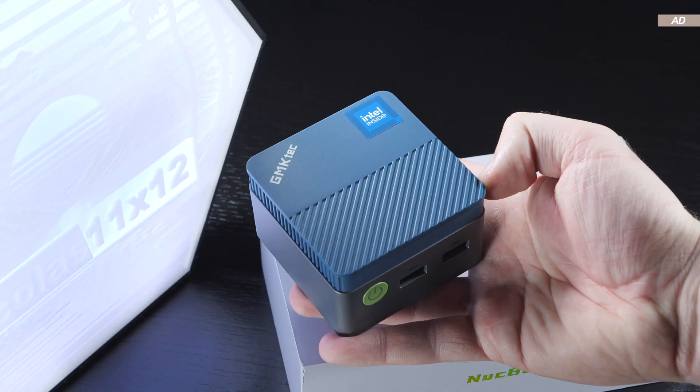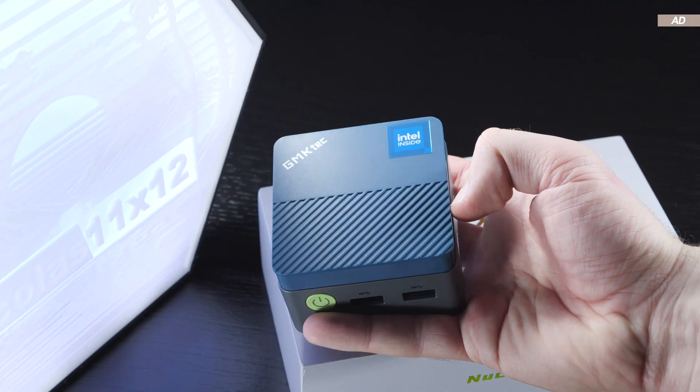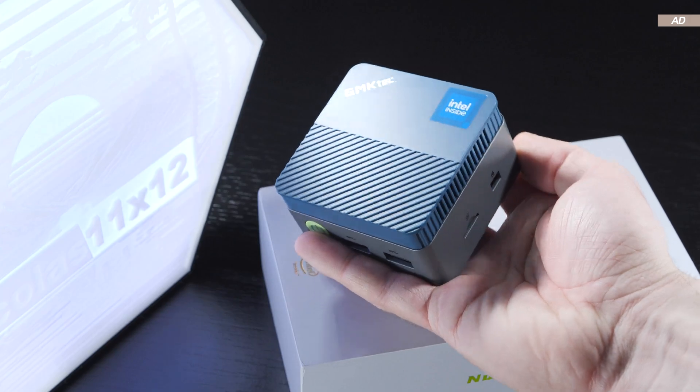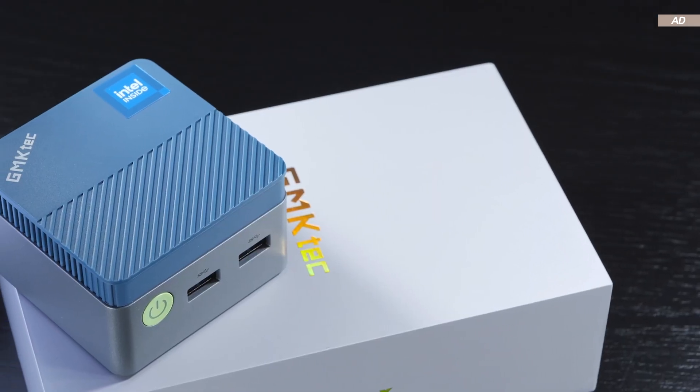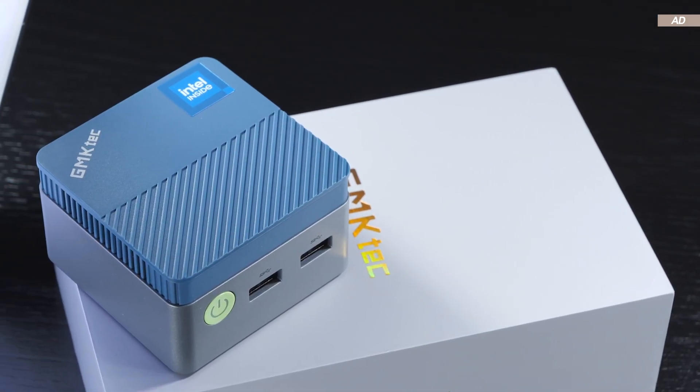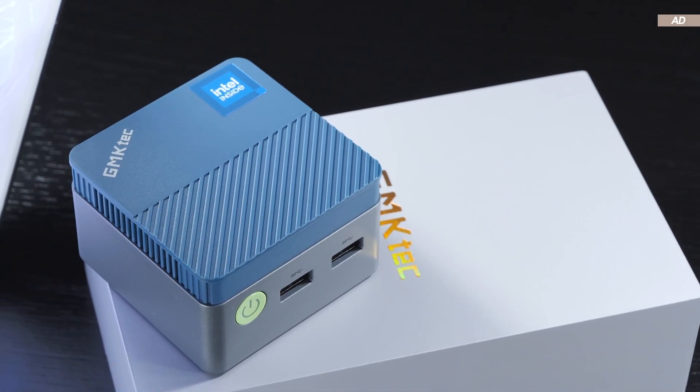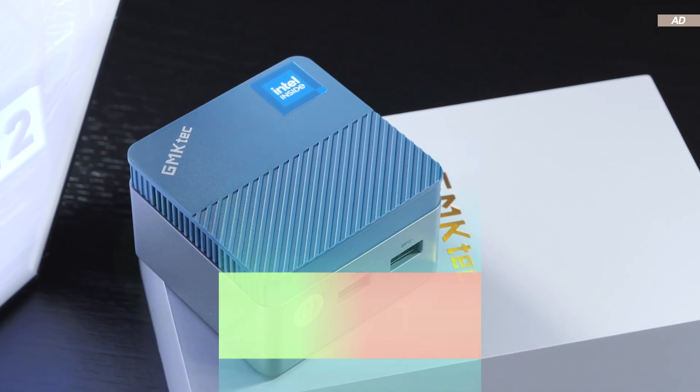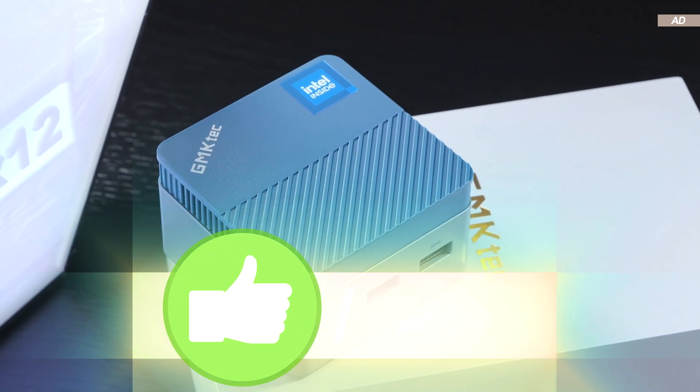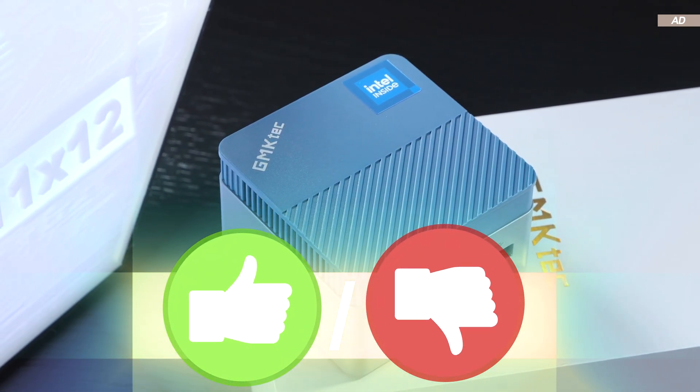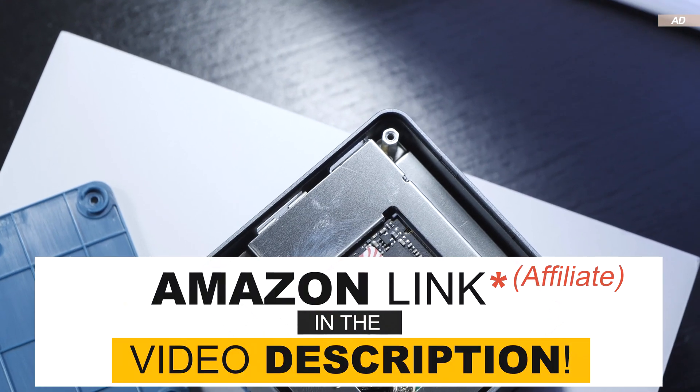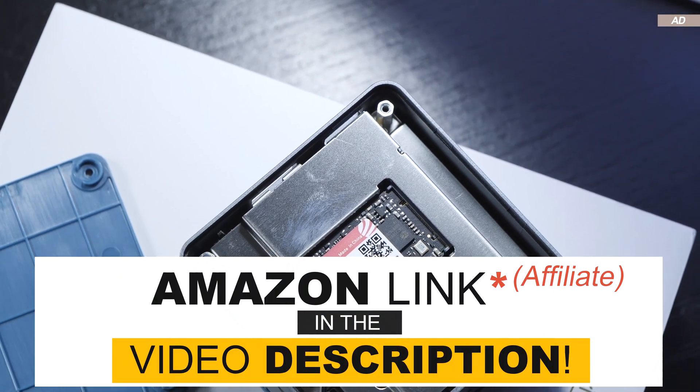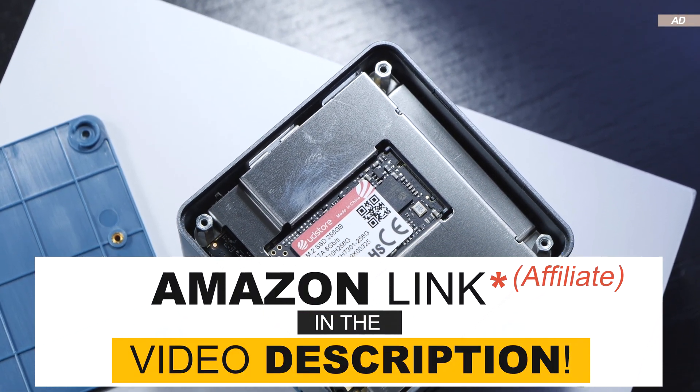Would you consider the mini PC tested today to be too small for you? What do you think would be the best use case for such a device? If you enjoyed the video, please do me a favor and leave me a like, or just hit that nasty dislike button. It's up to you. With that in mind, thank you all for watching, and until the next one.